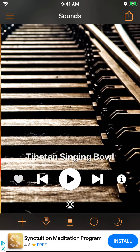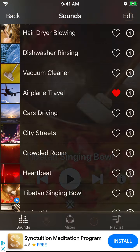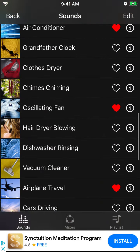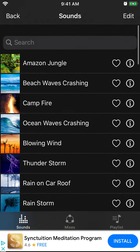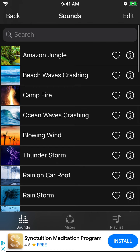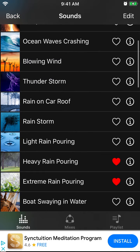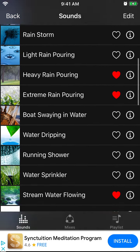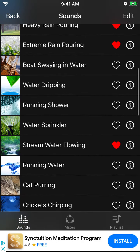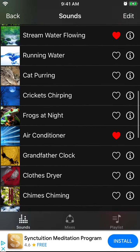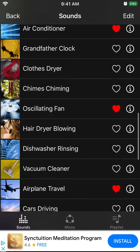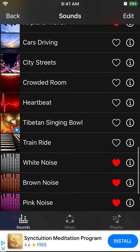So you just have all these sounds here and you can see them all. If you don't want just white noise, you can have Amazon jungle, campfire, blowing wind, rainstorm, thunderstorm, water sounds, and all that stuff.